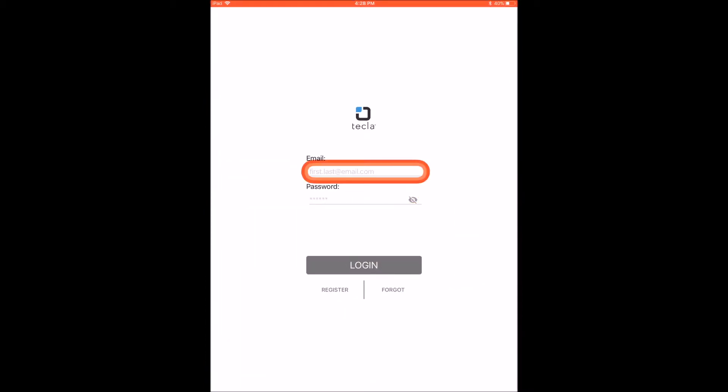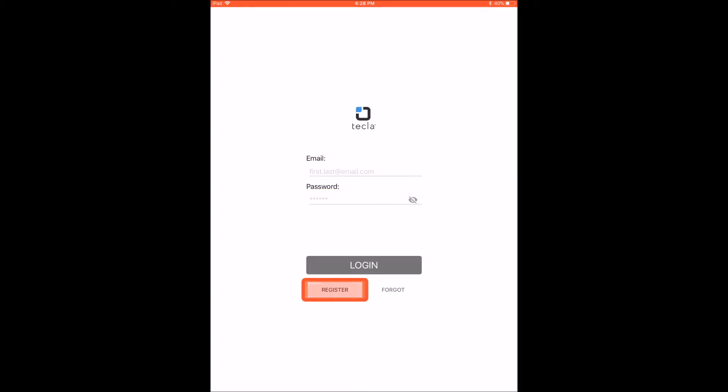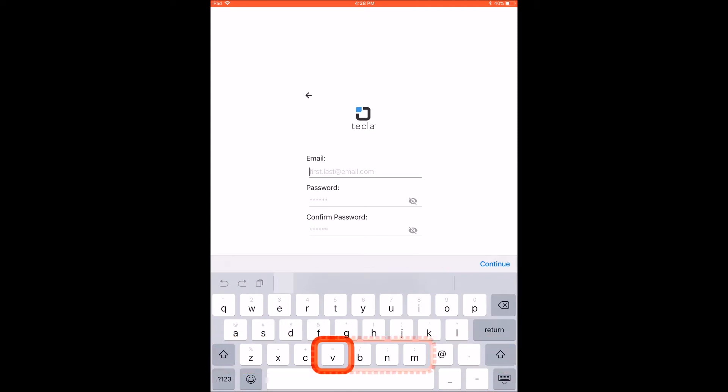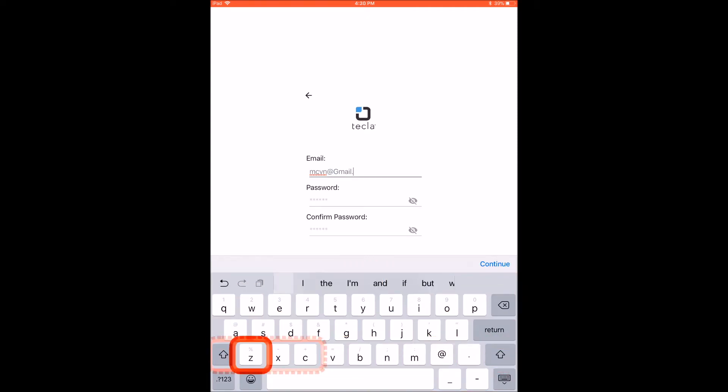You will see the login screen and the option to register under the login button. Tap on the Register option to open a new screen where you can enter your information.